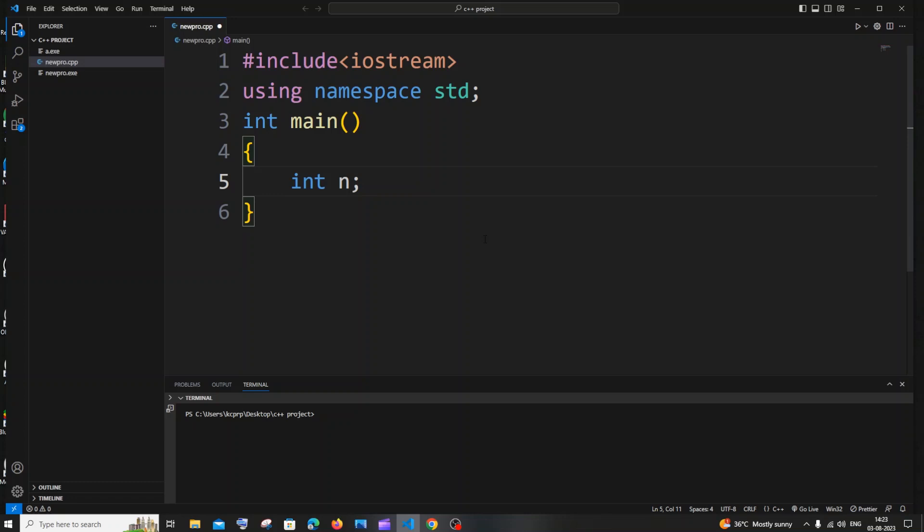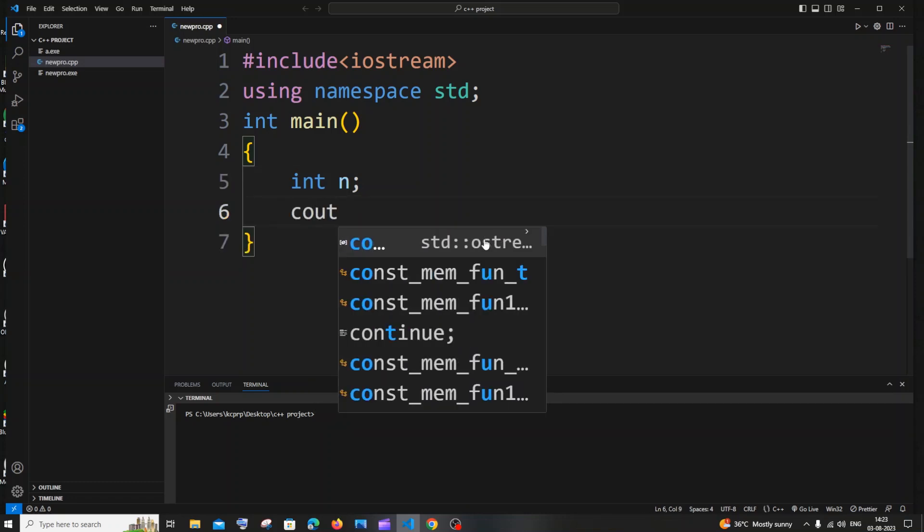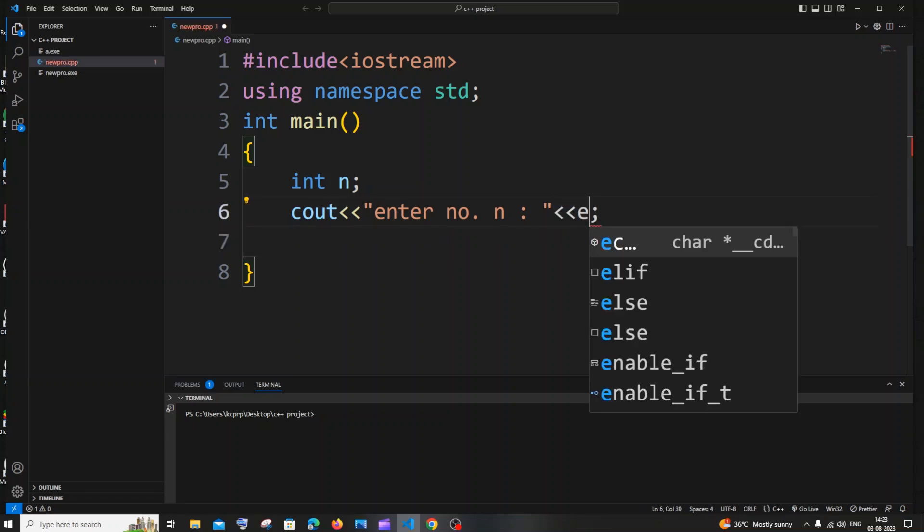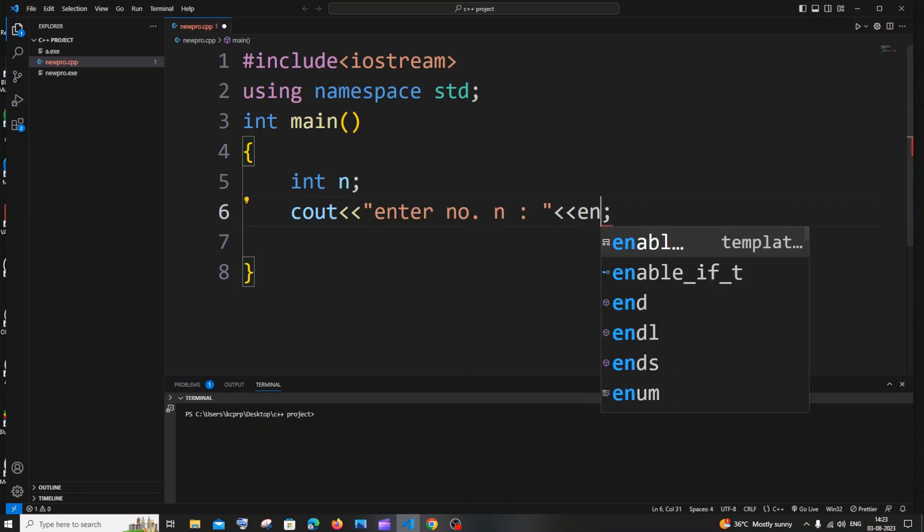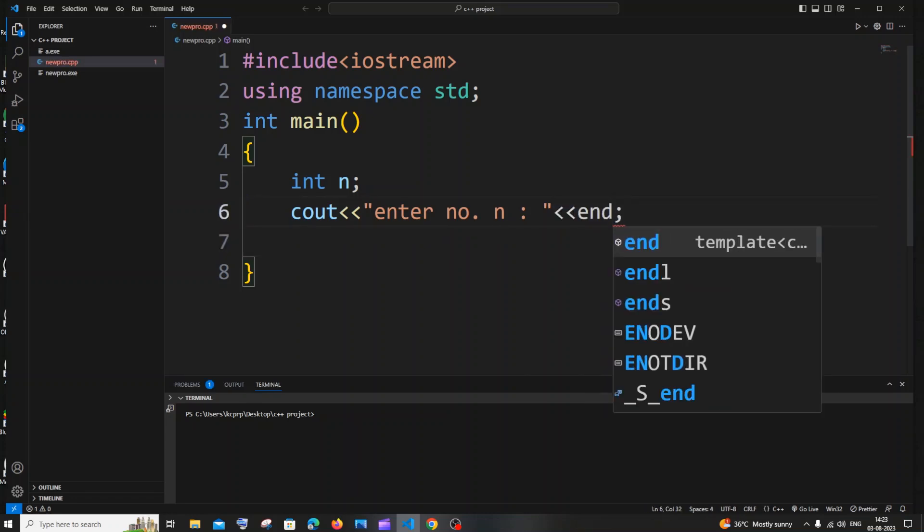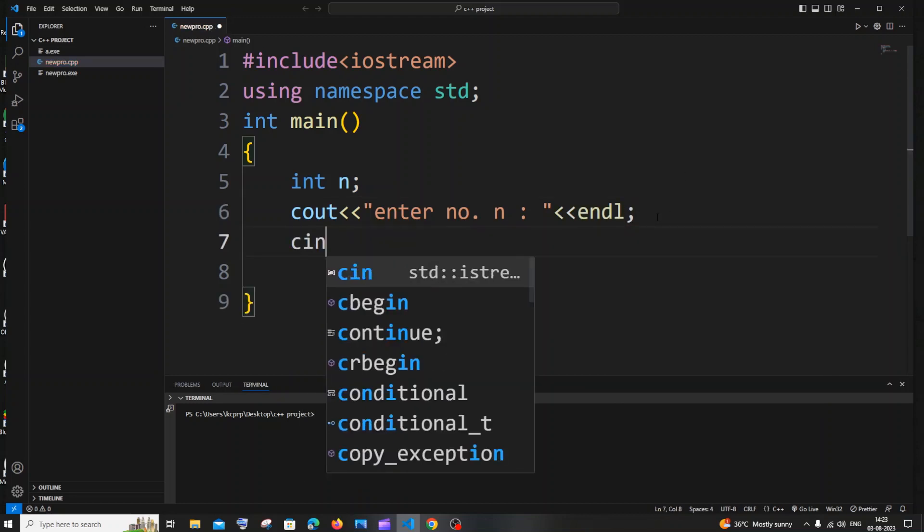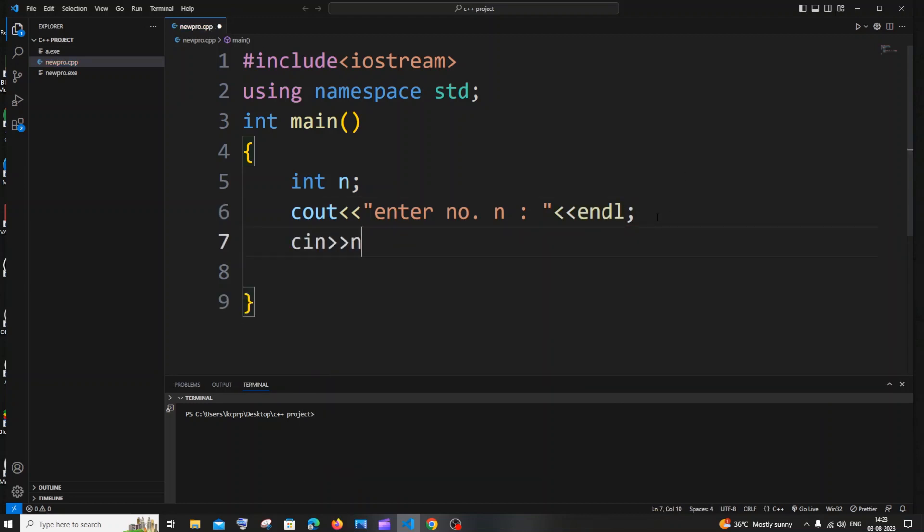So let me just have an integer number n and let me just have a print statement saying enter number n. And in the next line I will just have an endl also so that I will be getting it in a new line, which is endl, and it's going to be cin our number.